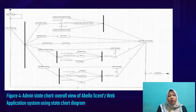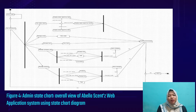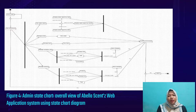Figure 4 shows the state chart overall view of the Abelacense web application system using a state chart diagram for the administrator. If the administrator has successfully landed on the Abelacense web application admin tab, the administrator must log in first for verification. The admin will be guided to the dashboard page after signing in successfully. The administrator can view sales reports by week, month, or year. Second, the administrator can manage orders by viewing customer orders. Third, the administrator can manage the team by viewing team details.